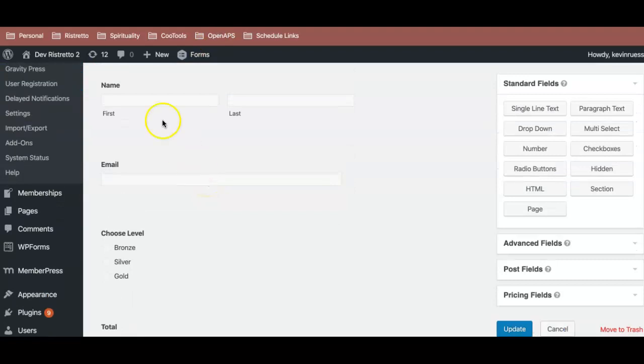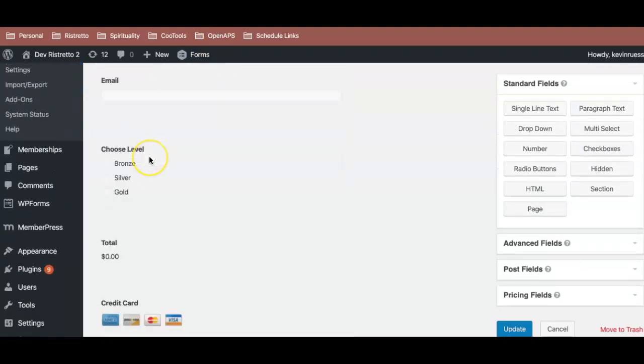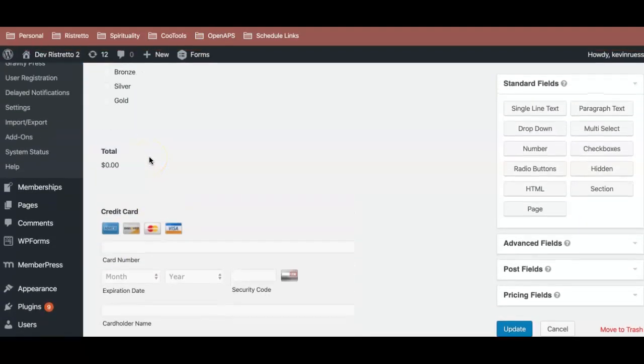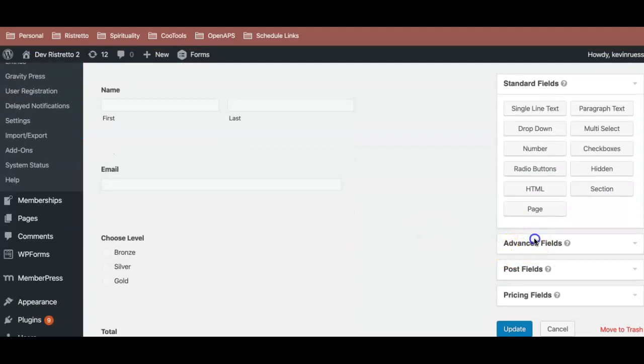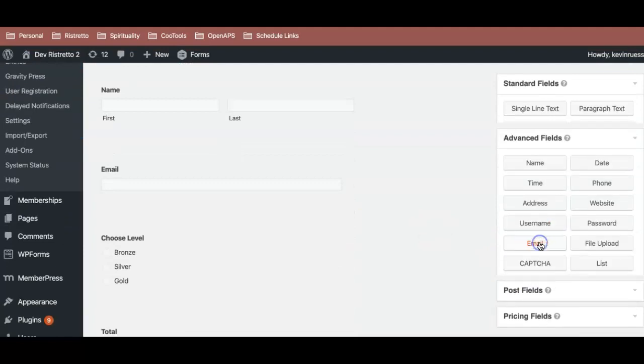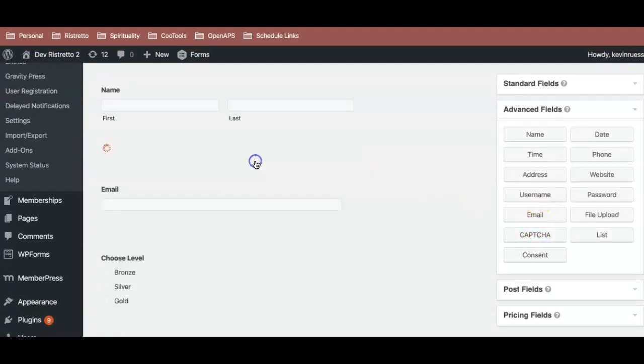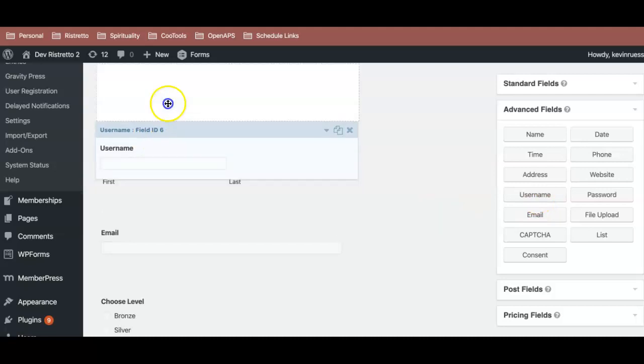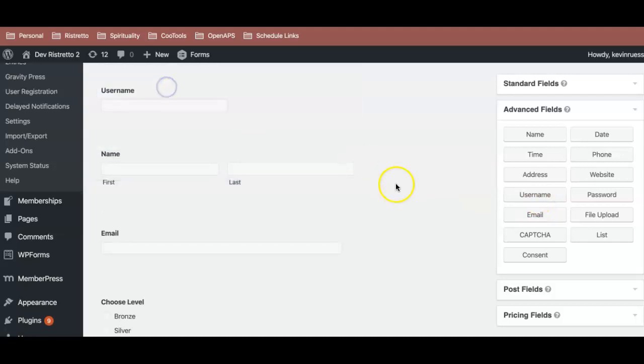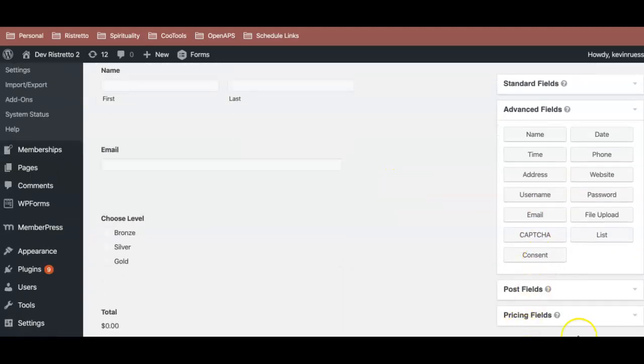We have a form here that has the basics, name, email. We can even throw in a username just because some people like to have that. I usually use the email as a username on my sites, but let's throw in a username too just to be safe. And we will update this.